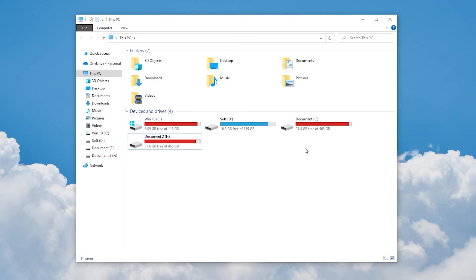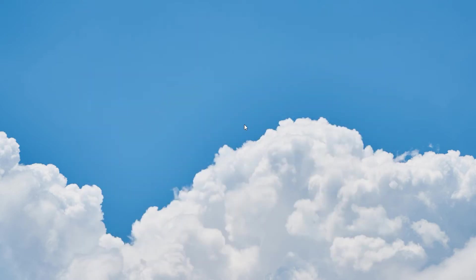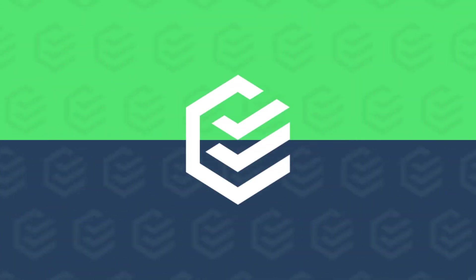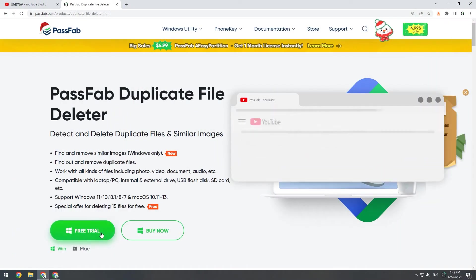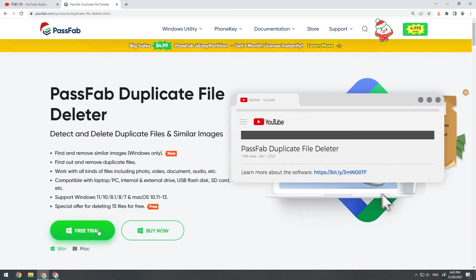Then today we recommend you use PassFab Duplicate File Deleter. Quickly find duplicate files and choose to clean them up. Let's try it out next.